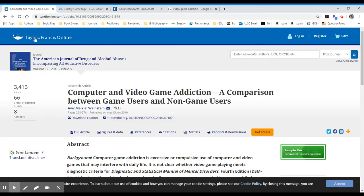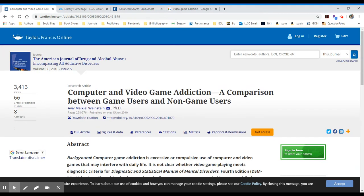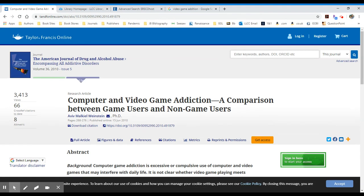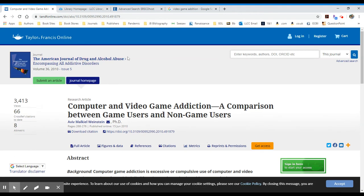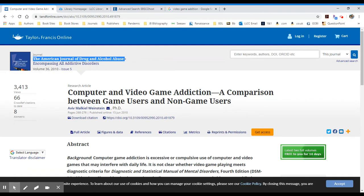Taylor and Francis is the publisher of this journal. The journal is the American Journal of Drug and Alcohol Abuse, as you can see here.